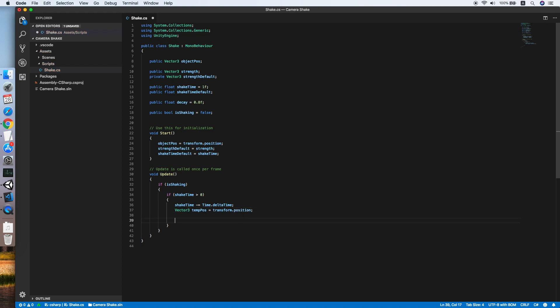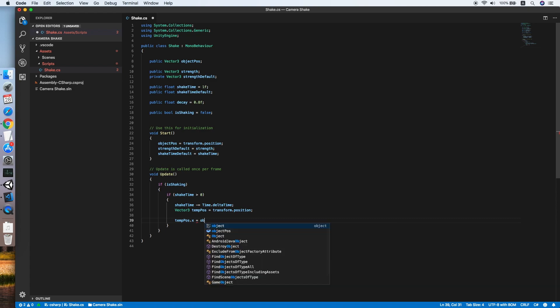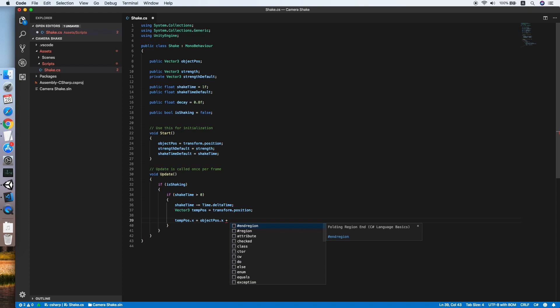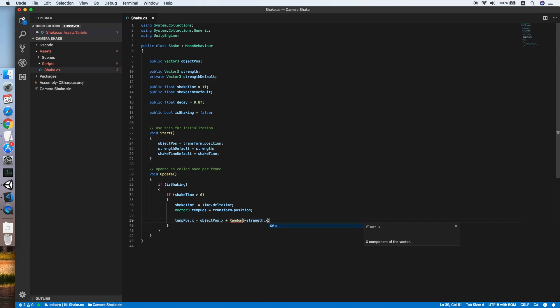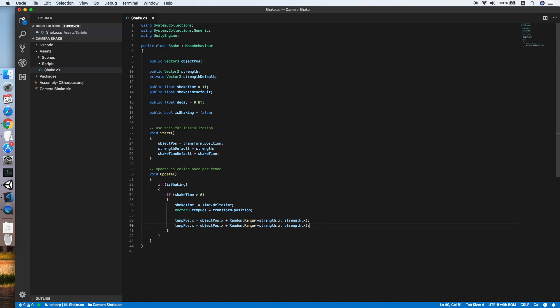Then we will set the temporary position of x, y, z into random value of strength. So temp position dot x equals object force dot x. We will sum the random strength value from the negative to the positive intensity. Then we will repeat this for y axis and the z axis.